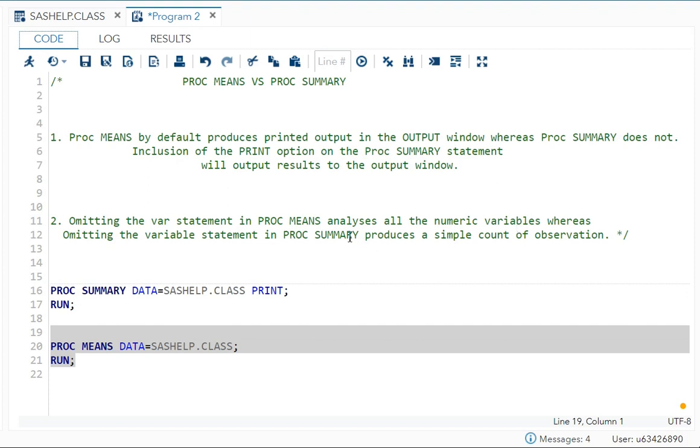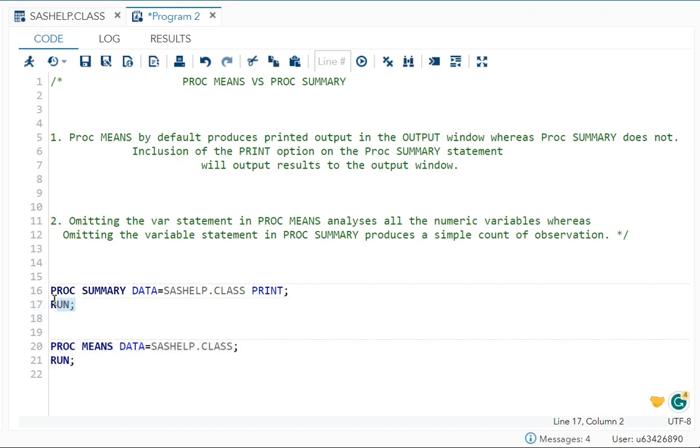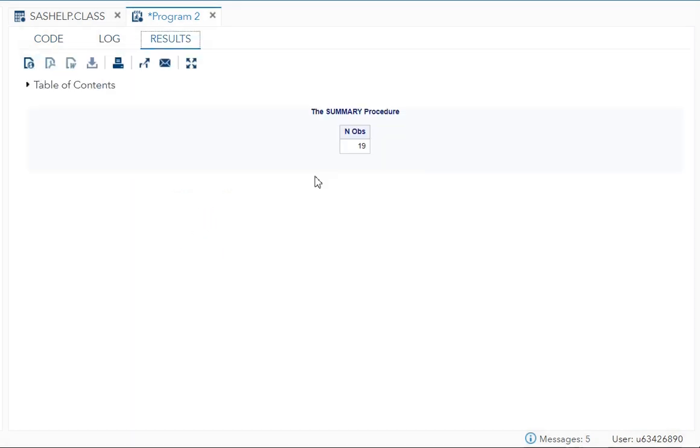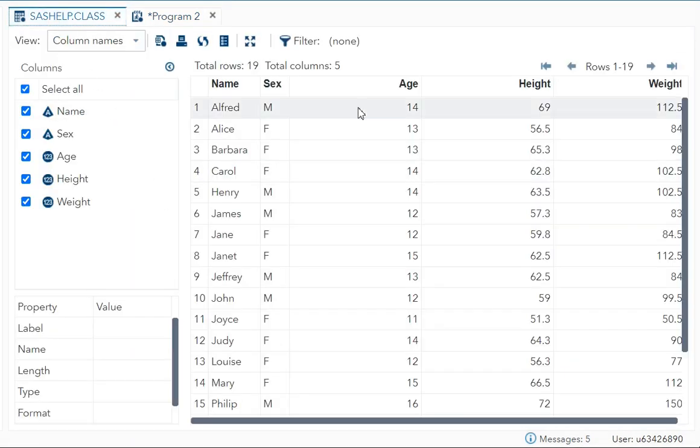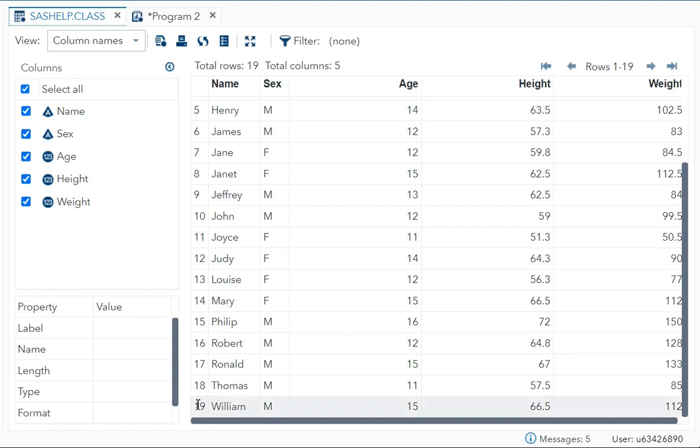But when we do the same with PROC SUMMARY, what did you get? You just got a simple count of observations—NOBS, number of observations. You can see here there are 19 observations.